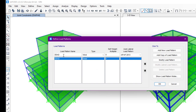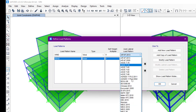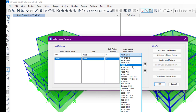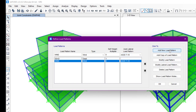The name we will write here is 'Wind Load' and the self weight multiplier will be zero. The auto lateral load pattern may vary by standard — anyone can choose whatever they want. In this case I'm going to choose ASCE 7-10 standard, and then click Add New Load Pattern.